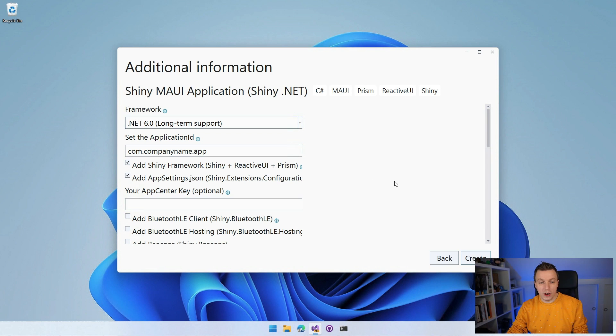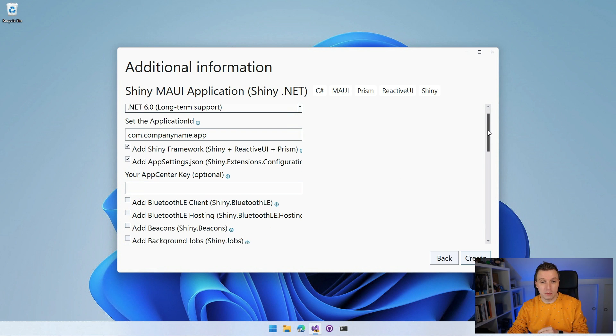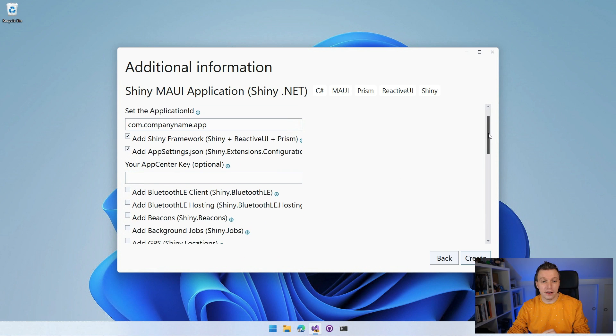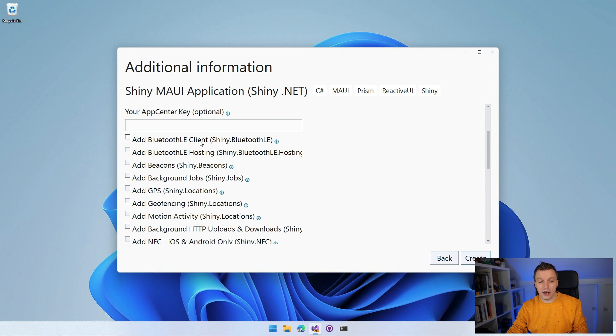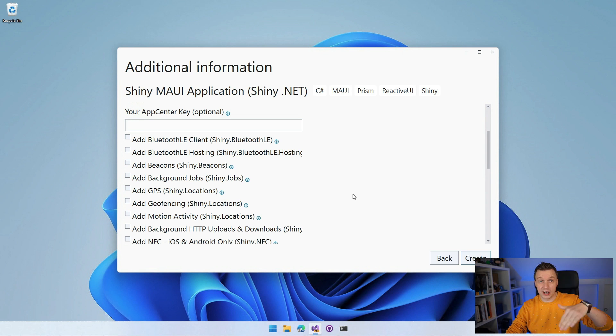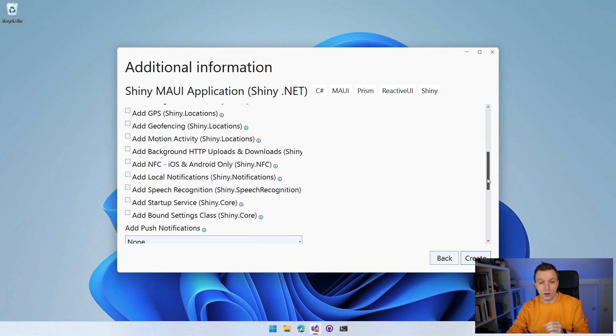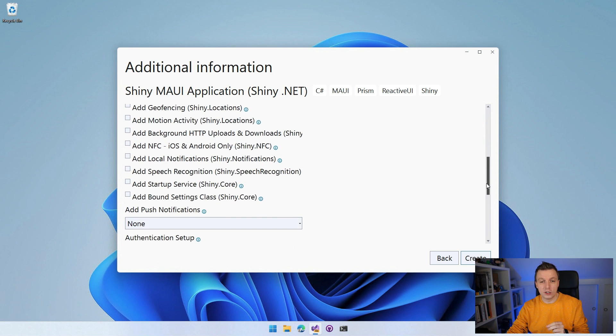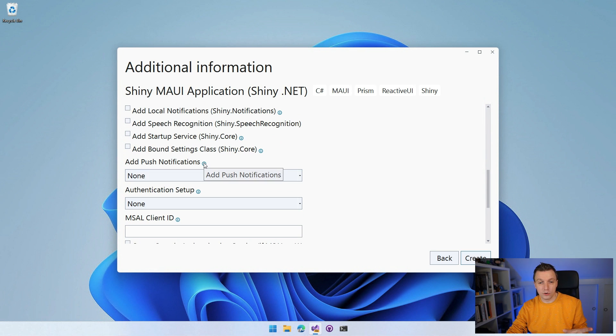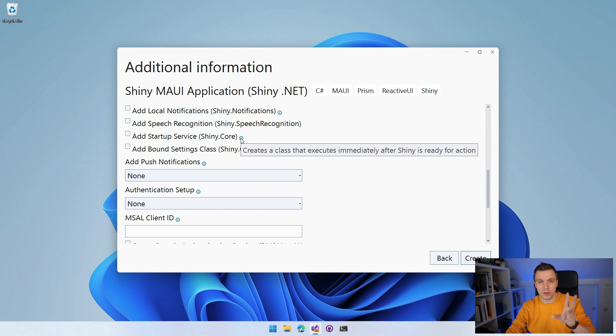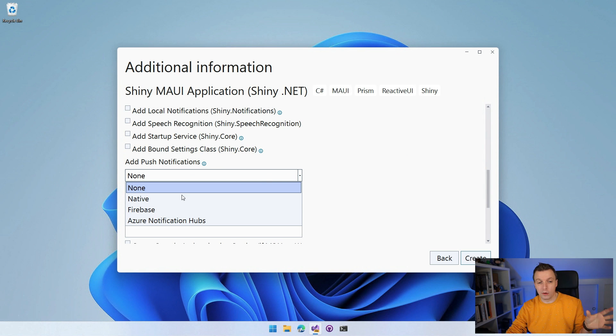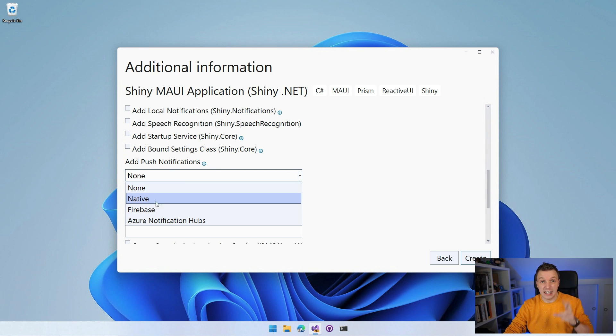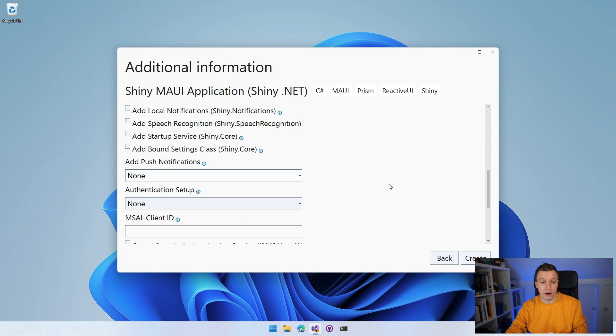Now let's check out what else do we got here. So we got a bunch of shiny options. Obviously this is created by shiny by Alan Ritchie. So we're going to have a lot of shiny. You can add Bluetooth low energy, client hosting, beacons, background jobs, GPS. I can use this as a checklist for a to-do list for all kinds of videos basically. NFC. So you can do all the shiny things right here. Local notifications, speech recognition. You can actually add push notifications. So it will probably generate some boilerplate code. You can here also go over like these little eye things and it will come up with a tooltip with a little bit more information. So add push notifications and this will probably add some boilerplate code for adding push notifications in a native way using together with Firebase. It will install a plugin with that as well maybe. Azure Notification Hubs. You can get all that out of the box. Authentication setup. You just plug in your Microsoft Authentication Library client ID and it will probably set it all up for you automatically. That would be amazing.